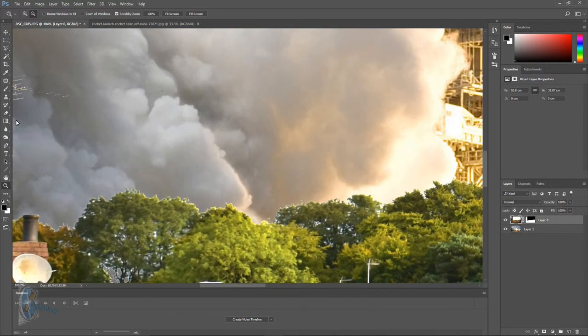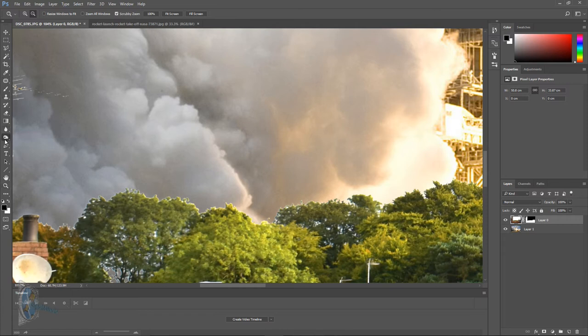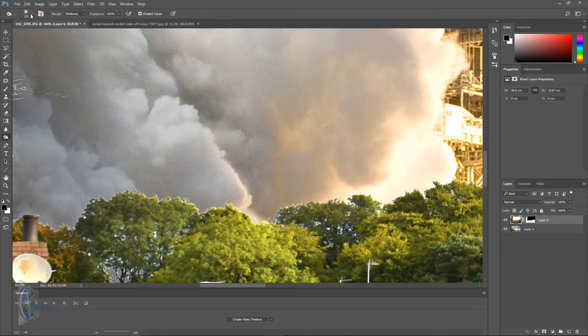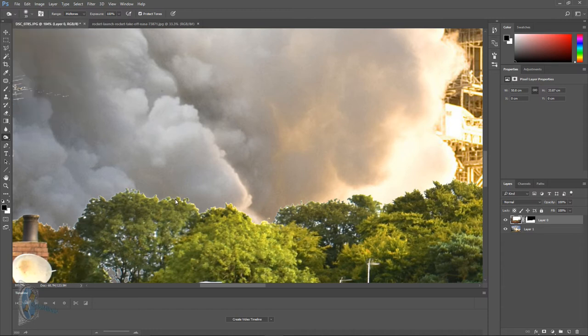First we're going to grab the burn tool and what we're going to do is we're going to run the burn tool over the top of the trees and it will slightly darken the highlighted areas. And we're going to take a few seconds to do that.